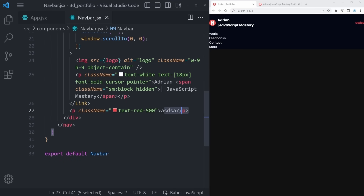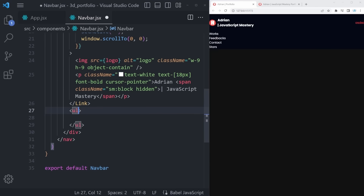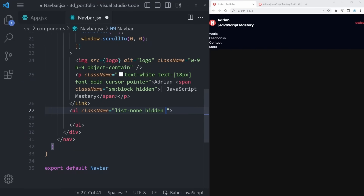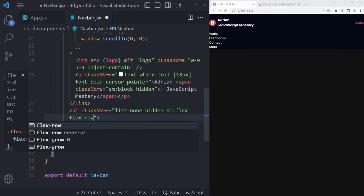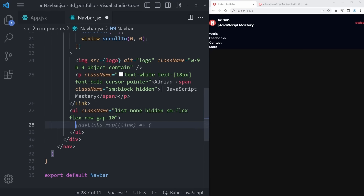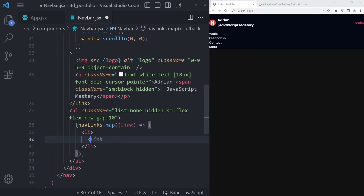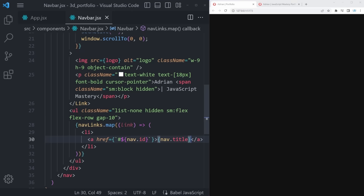With the navbar complete, let's proceed to the most interesting part: the hero section. The hero section will have this great 3D model that we spent a lot of time finding for you. To get started, import motion from framer-motion, styles from ./styles, and ComputerCanvas from ./canvas. Inside the JSX, turn the div into a section with class relative w-full h-screen mx-auto.